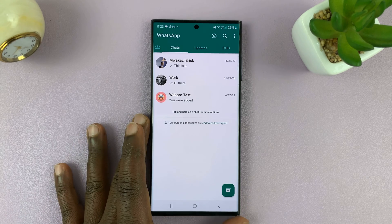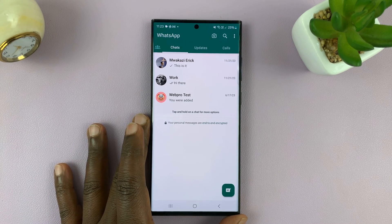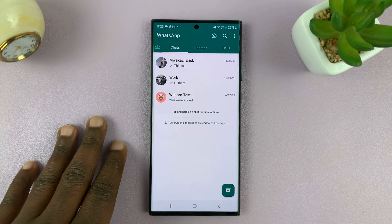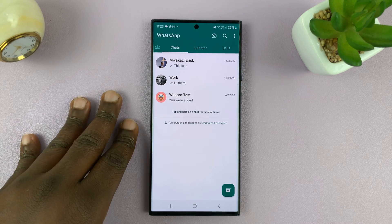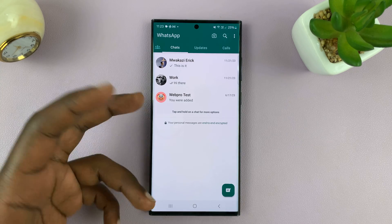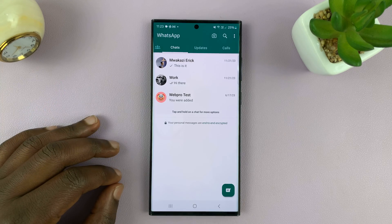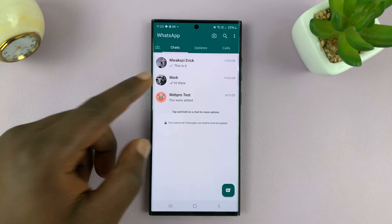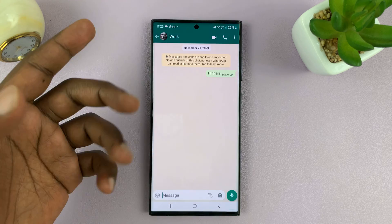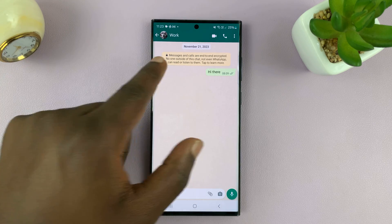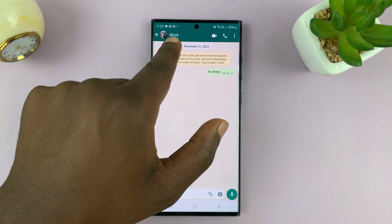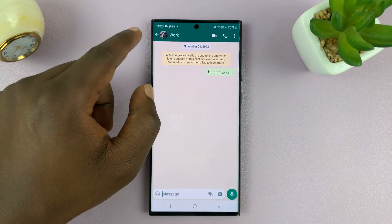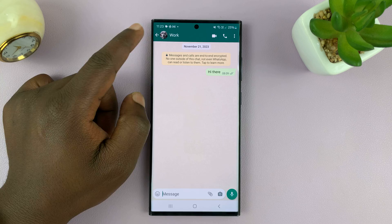Welcome back, and in today's tech tip, I'll be showing you how to turn off your last seen status on WhatsApp. Last seen basically shows people, when they open your chats, when you were last online or when you were last using WhatsApp.